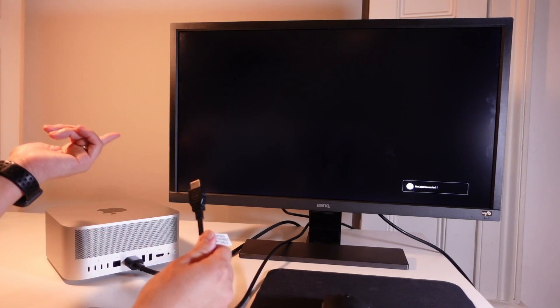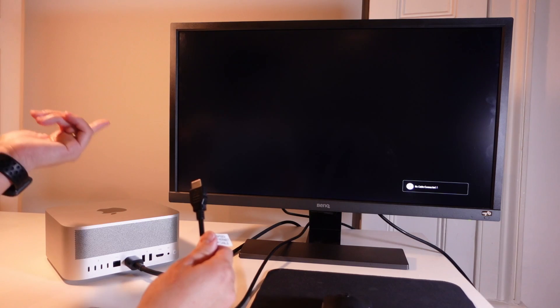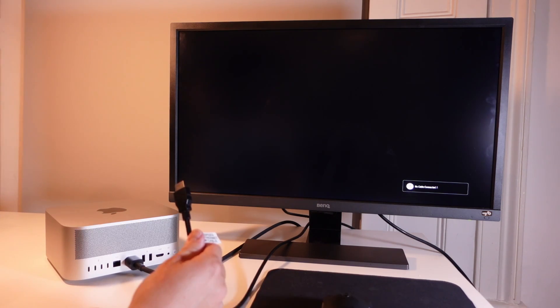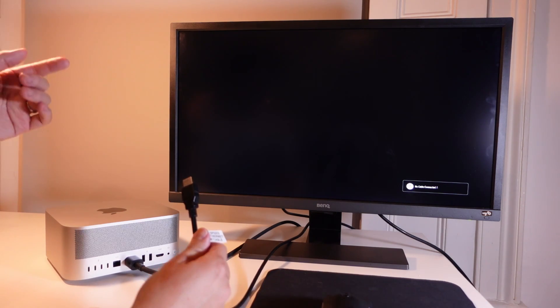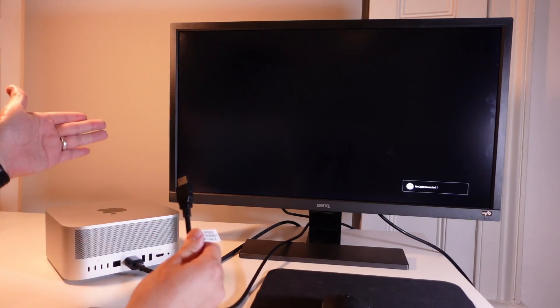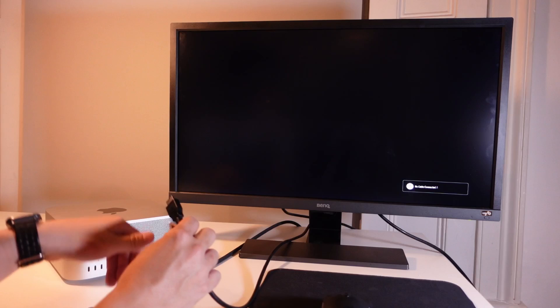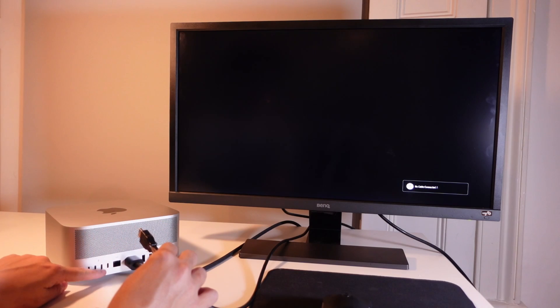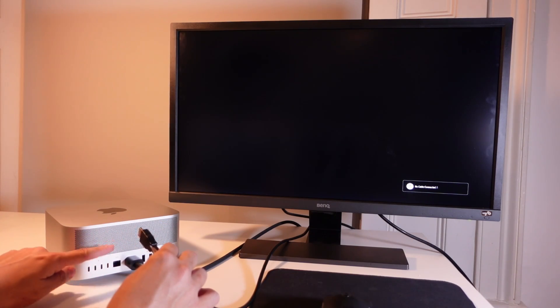If you happen to have a monitor that is a high refresh rate then you might need a different kind of Thunderbolt cable and that will connect via one of these Thunderbolt 4 ports at the back of the Mac Studio.